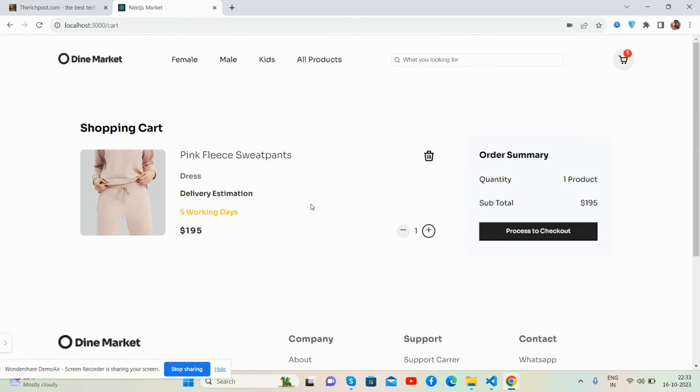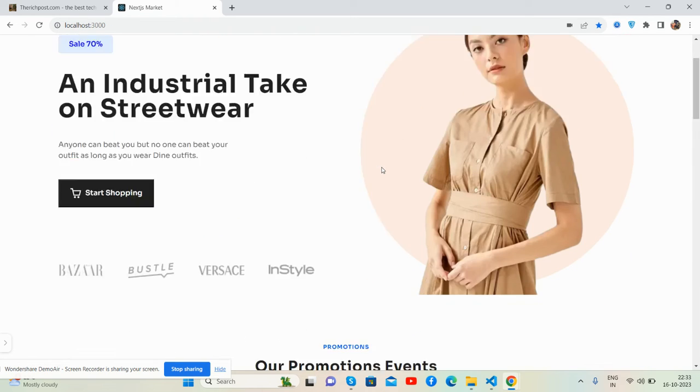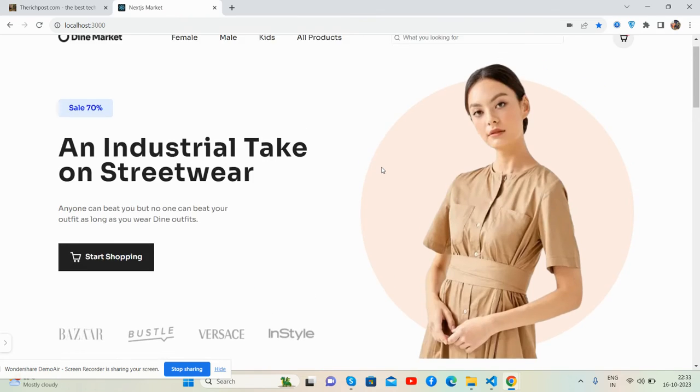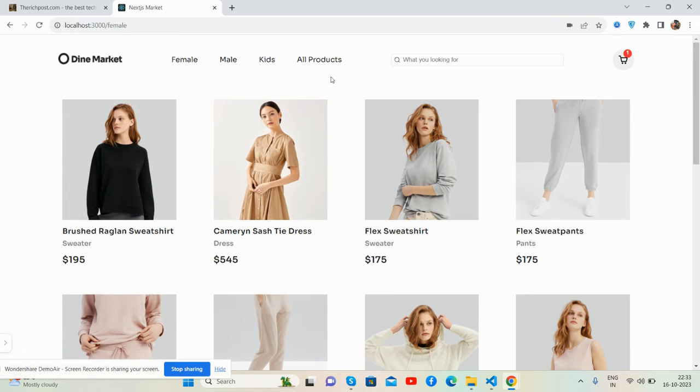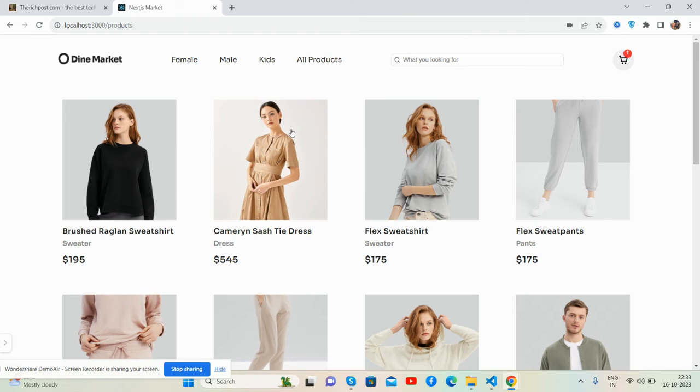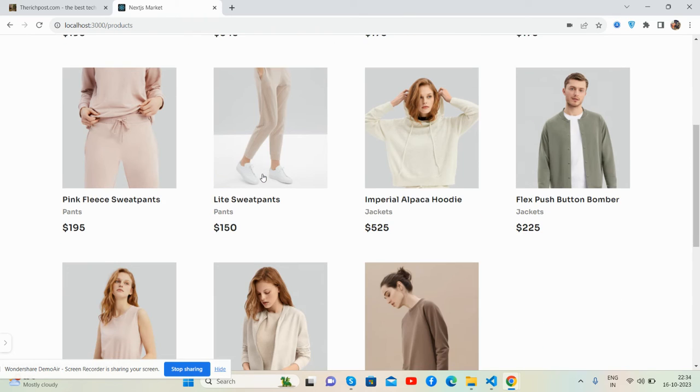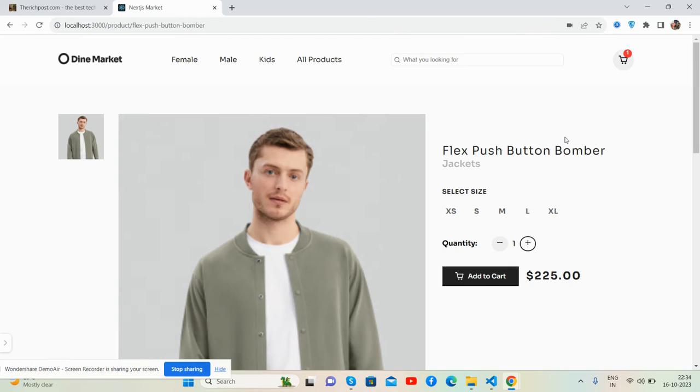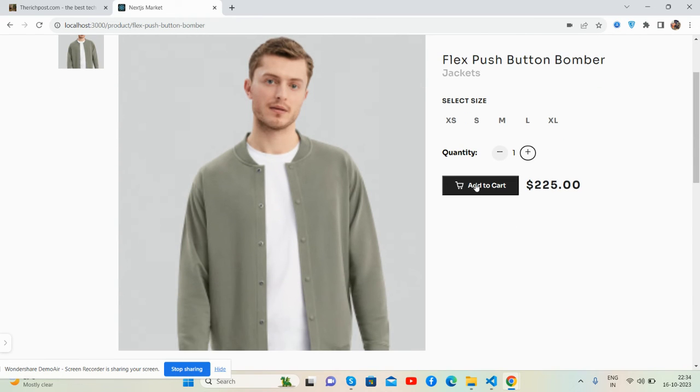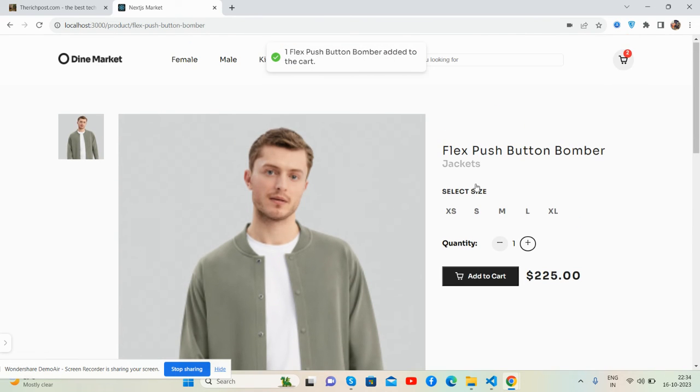And now I will show you with more products. Let's go back to the home page. Add to cart, and we will do this one. Add to cart. Now three products, and we'll see inside cart.